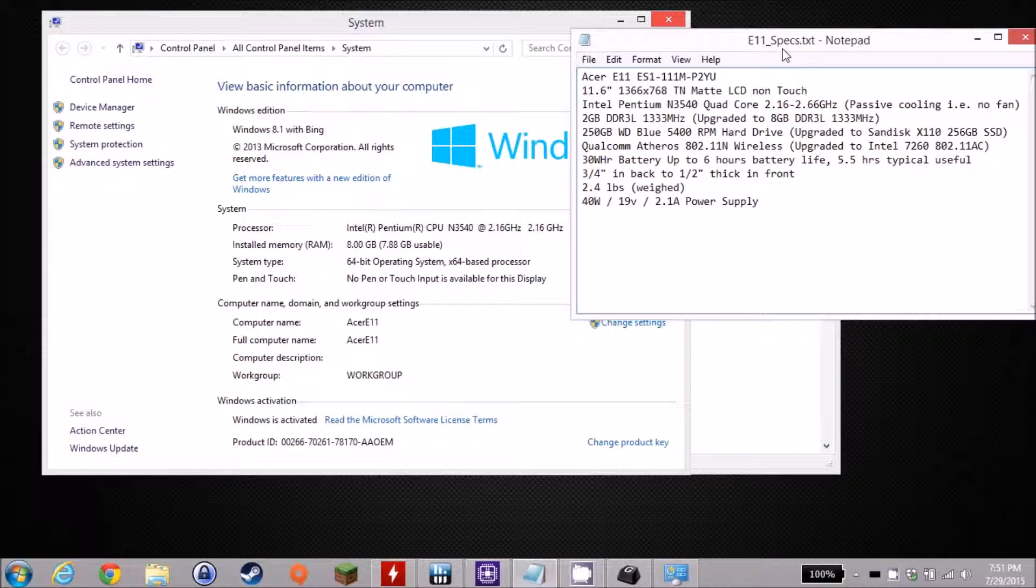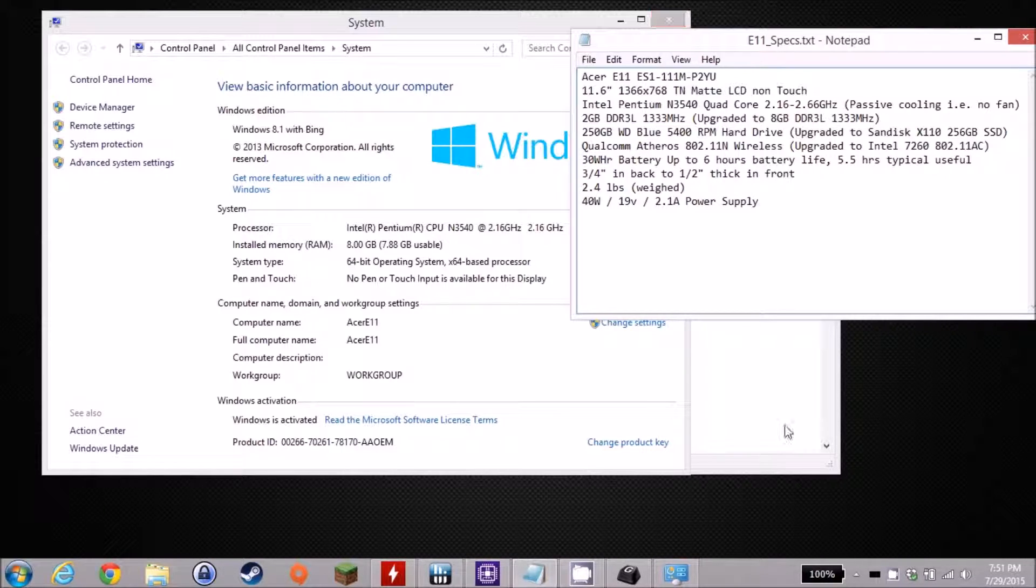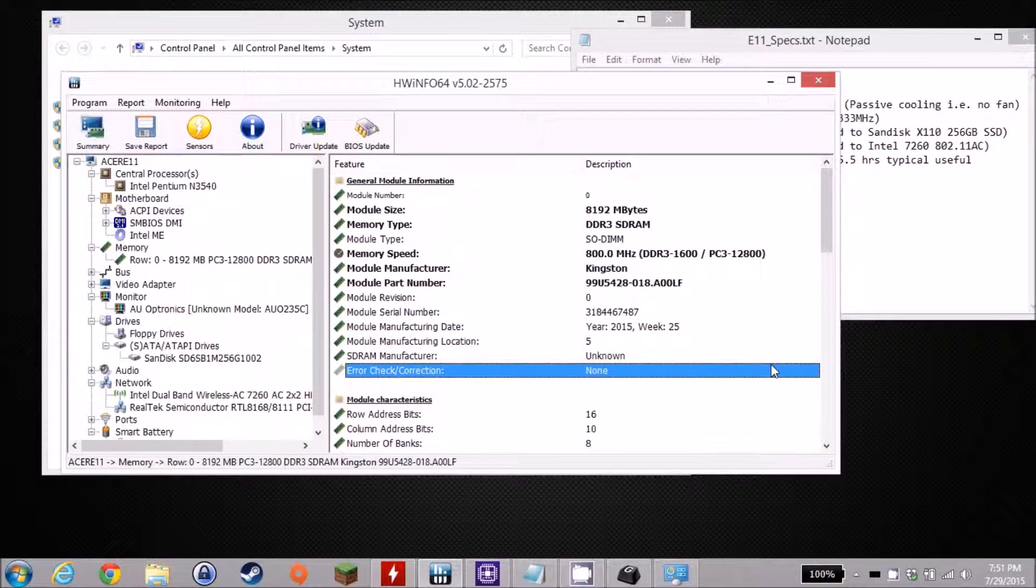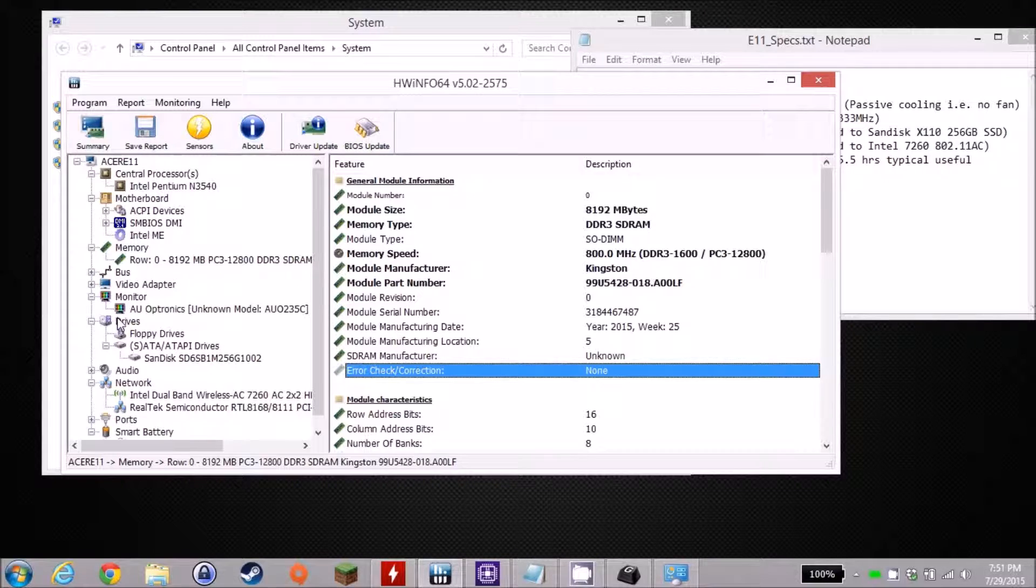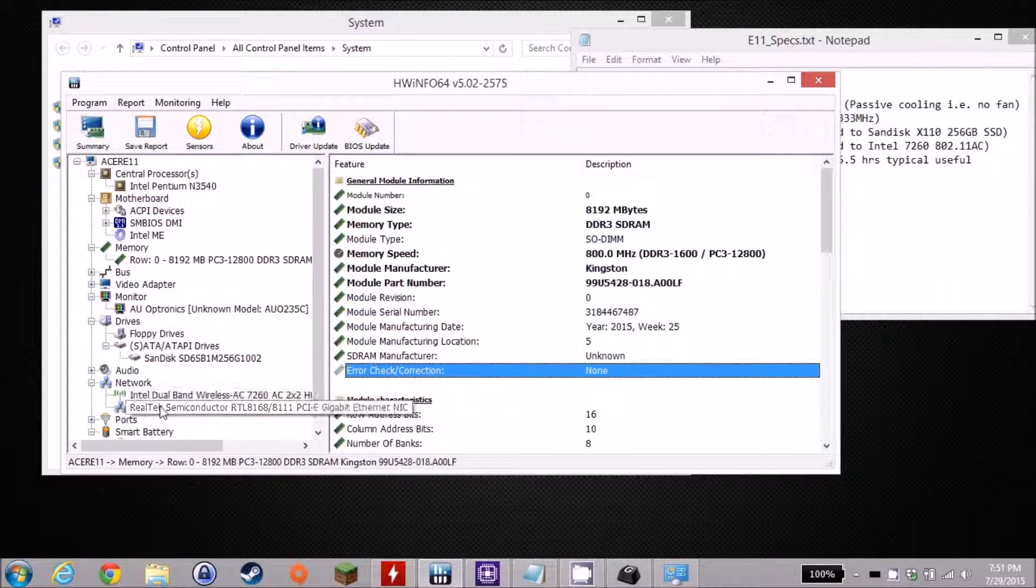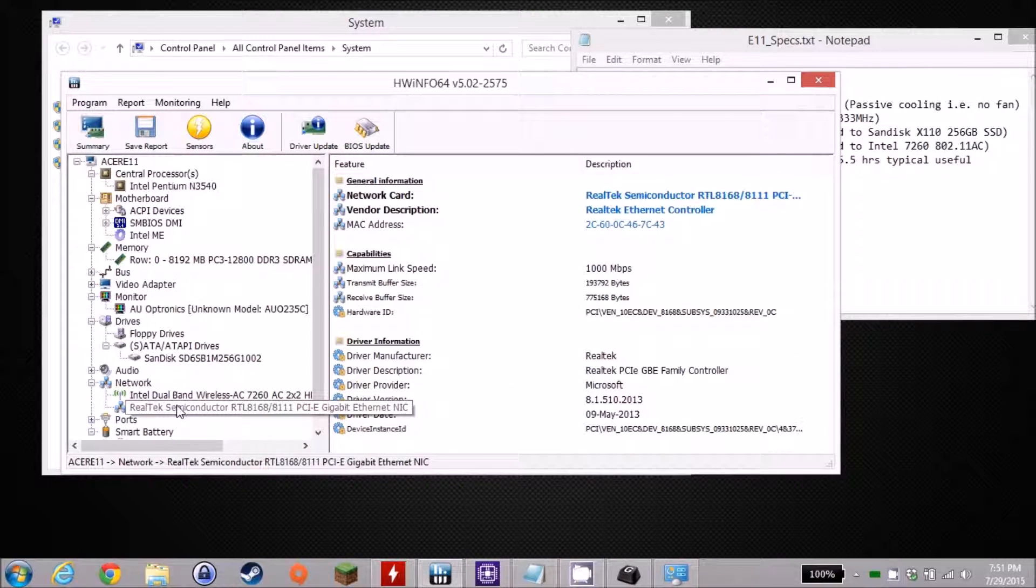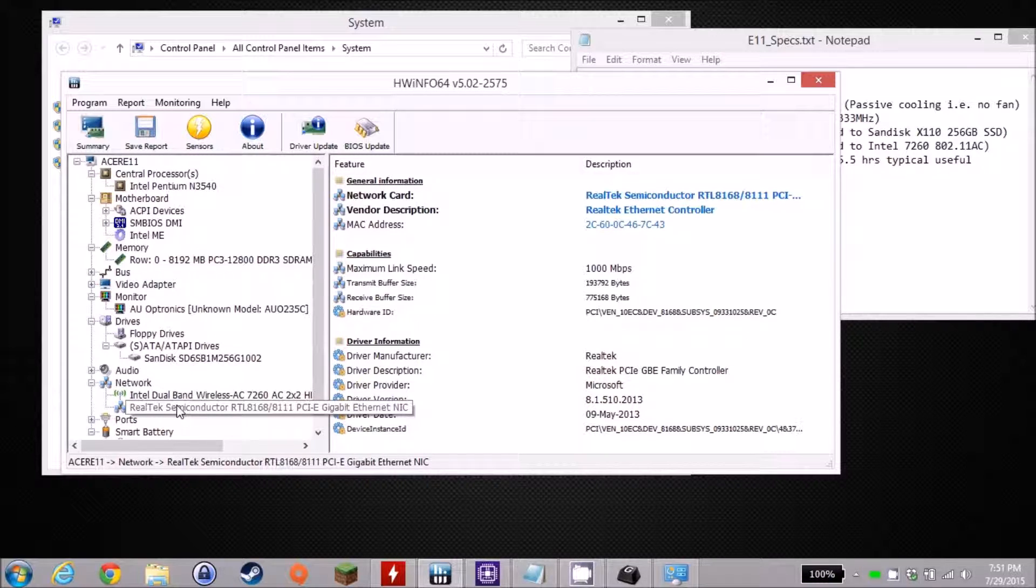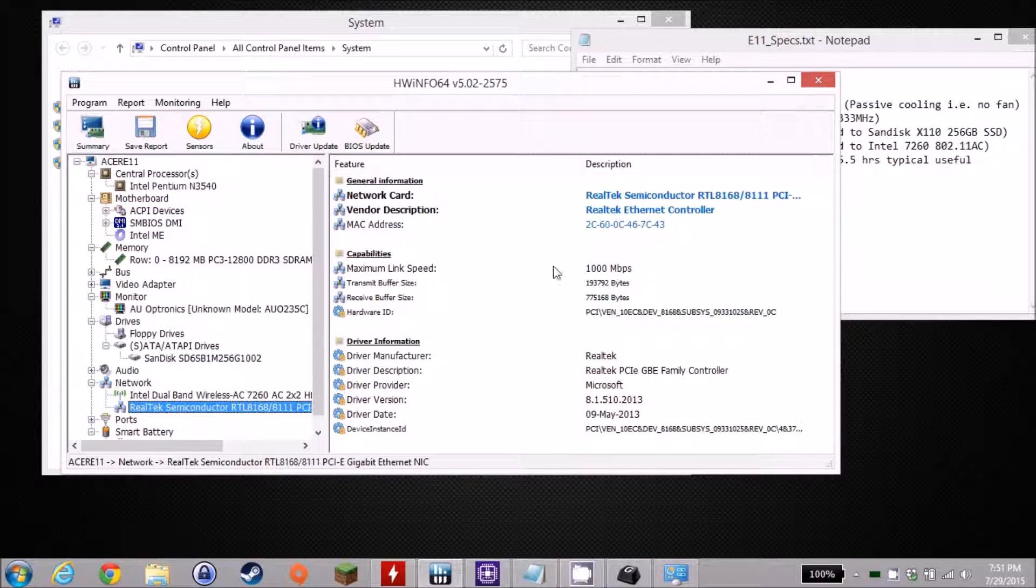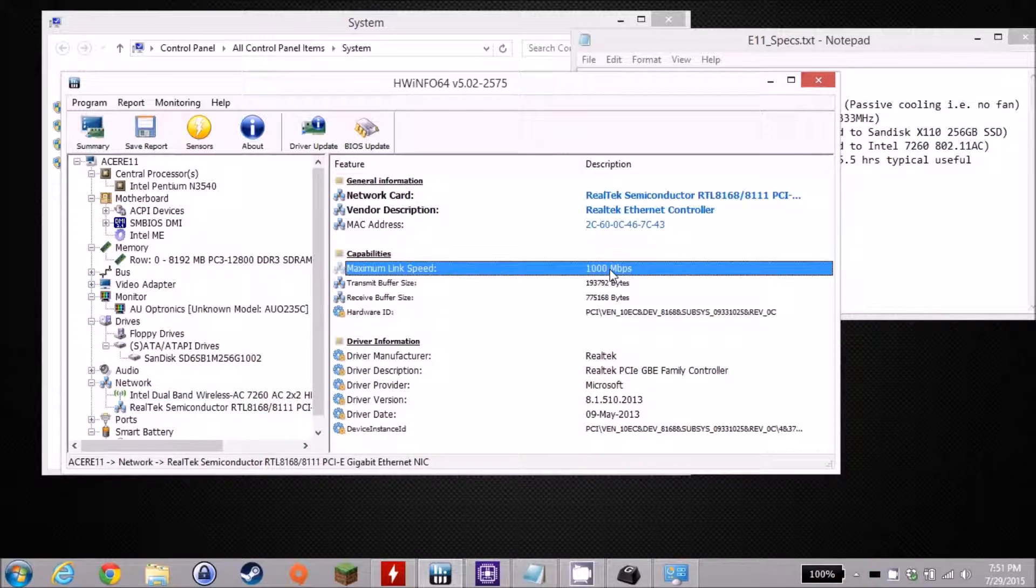I also wanted to note that this also has gigabit Ethernet. That's one thing that's definitely a nice feature to have. I forgot to bring that up when I brought up the wireless, but it does have a gigabit Ethernet port too. If you need fast transfer speeds, you can plug in and away you go.